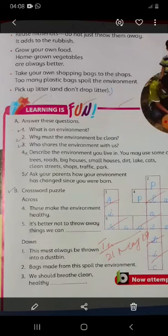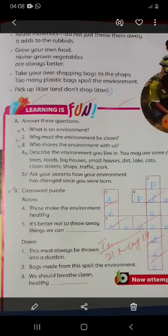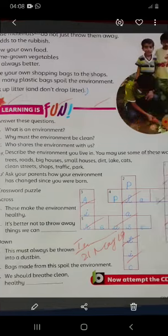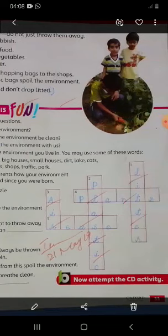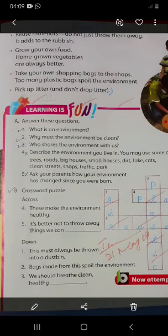Going down, number 1: 'This must always be thrown into a dustbin.' What should we throw? LITTER — L, I, T, T, E, R. Next, number 2: 'Bags made from this material spoil the environment.' The answer is PLASTIC — P, L, A, S, T, I, C. Then number 3: 'We should breathe clean healthy this.' The answer is AIR — A, I, R.